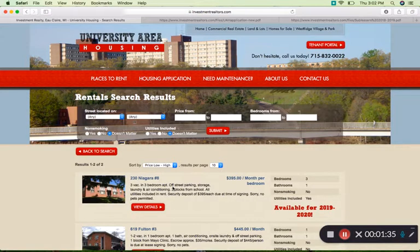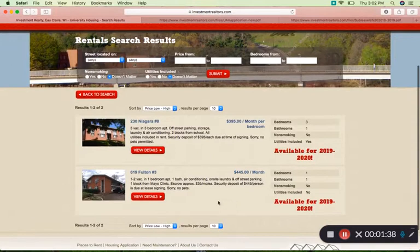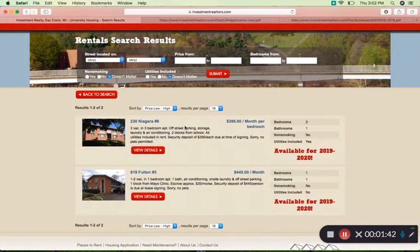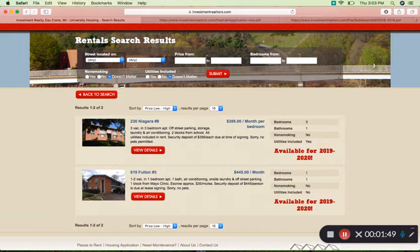When we bring this page up, this is where you would begin your property search. There are only two listings right now, but each listing has the location of the property, the monthly rental cost, and a description of the property. For the first one, the description says that there are three vacancies in a three-bedroom apartment, that there is laundry and air conditioning included, as well as some other features of the unit.